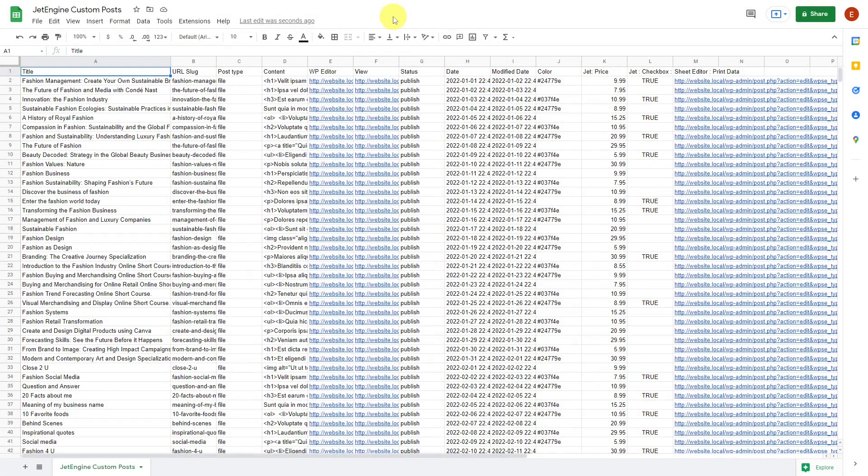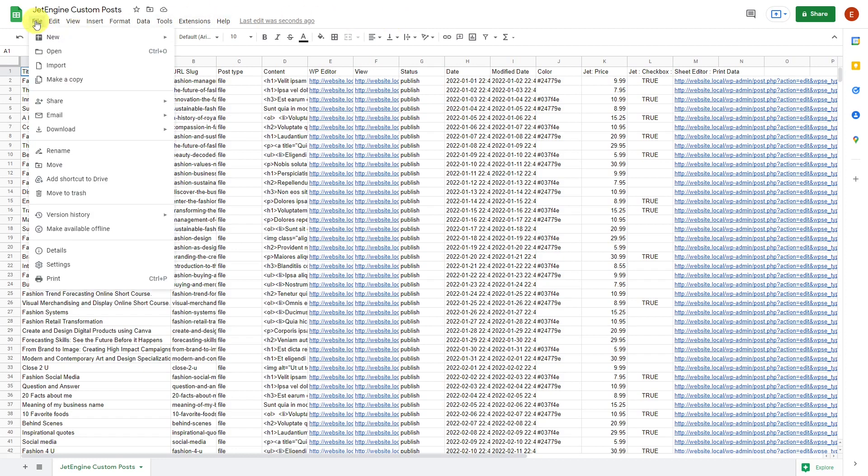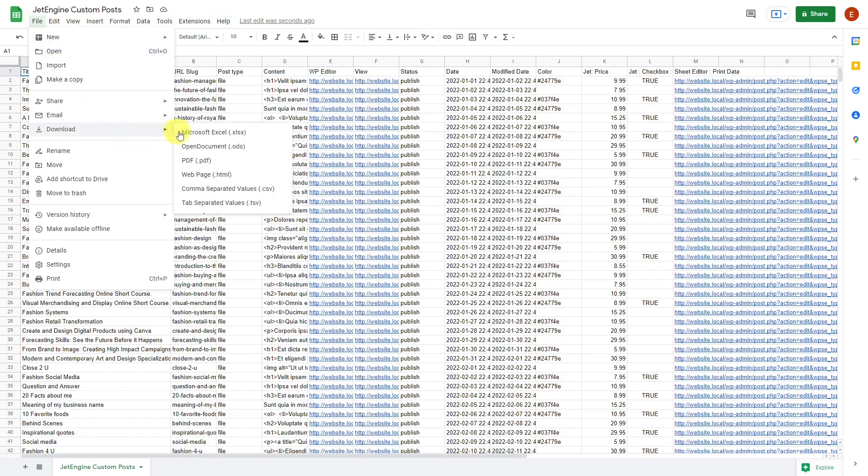This is an example of how the information we exported is displayed in Google Sheets. Now you can edit the existing custom posts and create new ones using the columns in the CSV, which in this case we already did, and then save the file if you're working with Excel. But if you are working with Google Sheets, you'll have to download the file.